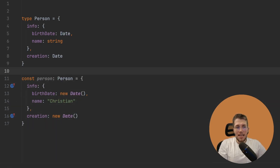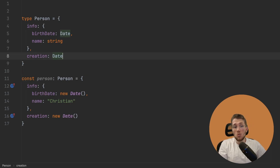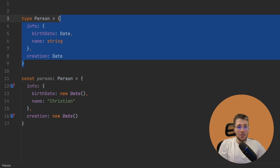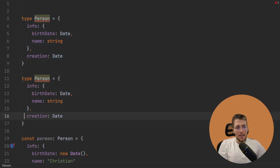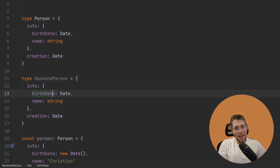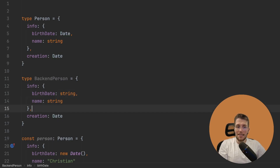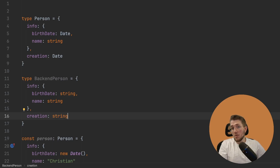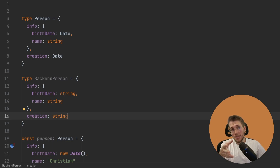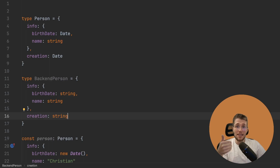Let's take a look at this type Person. If we want to send this person to our backend, maybe we don't want to send the dates as a Date object but just as simple strings. We could manually create a BackendPerson type and change each Date to string. But this is quite an error-prone approach, because if you add another Date property to Person, you could forget to update BackendPerson. So let's look at how to do this in a more recursive way.